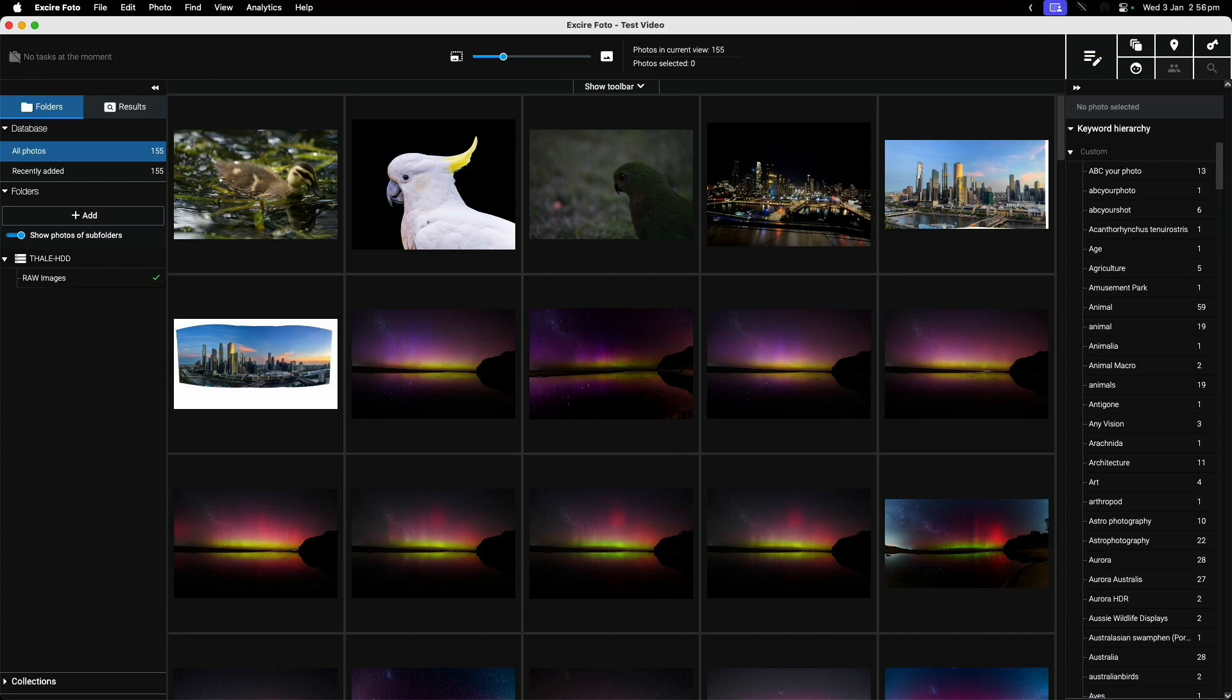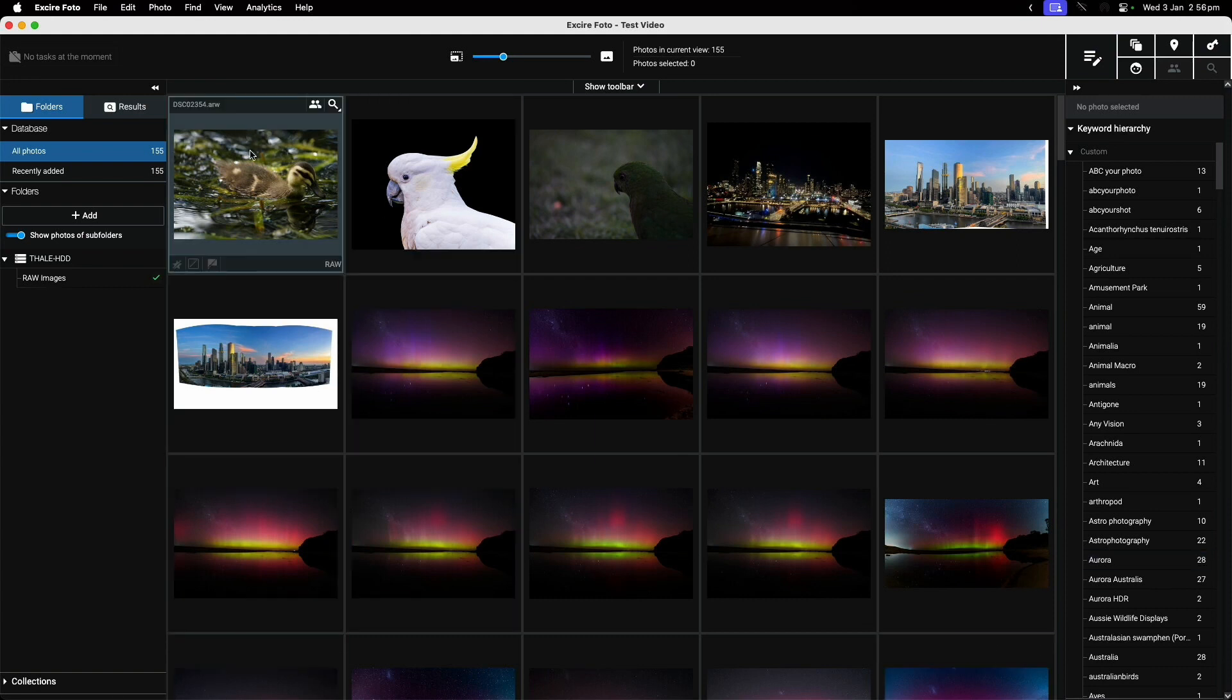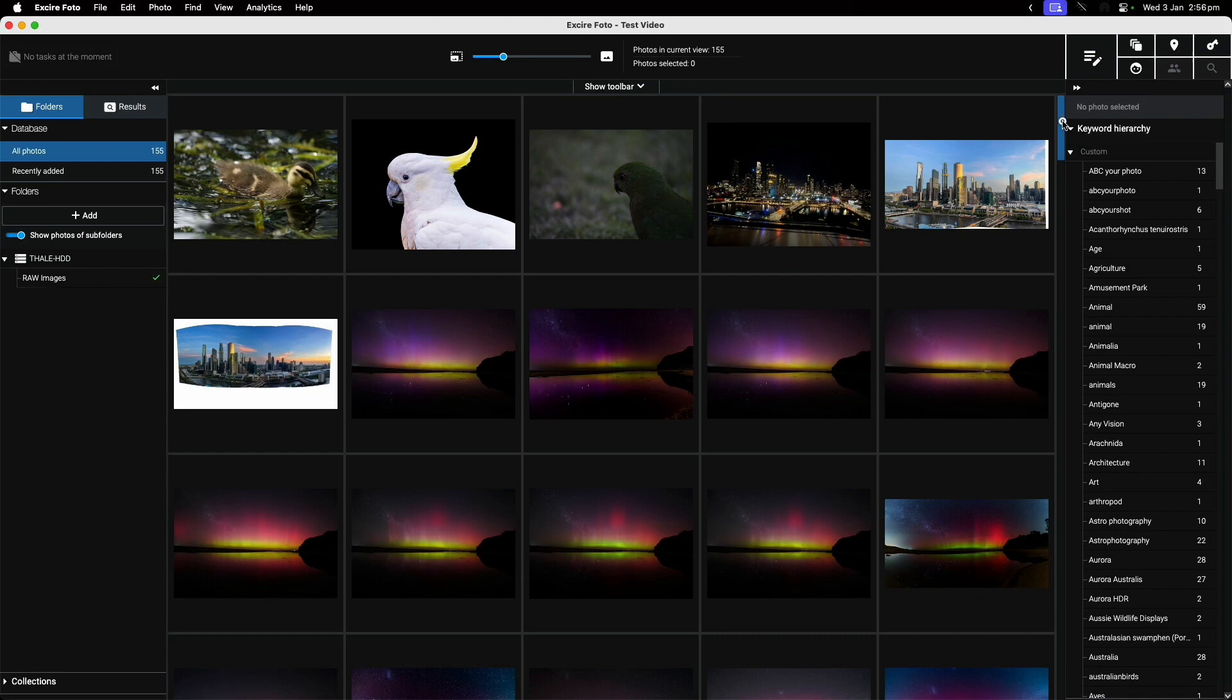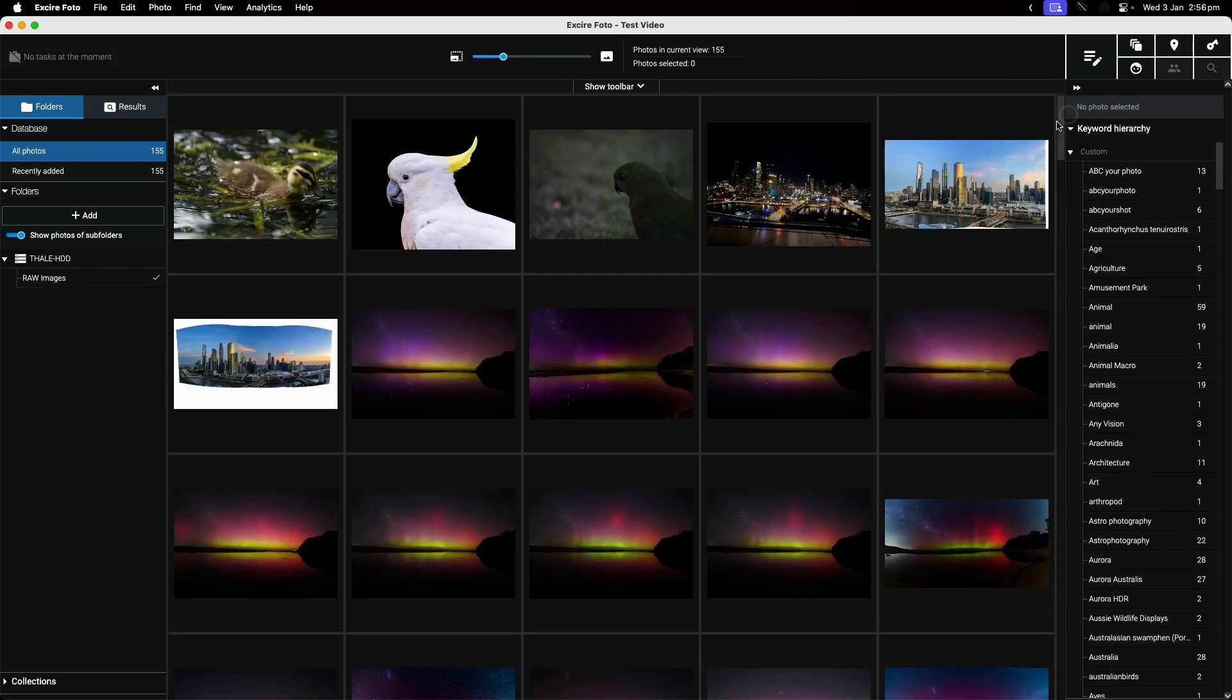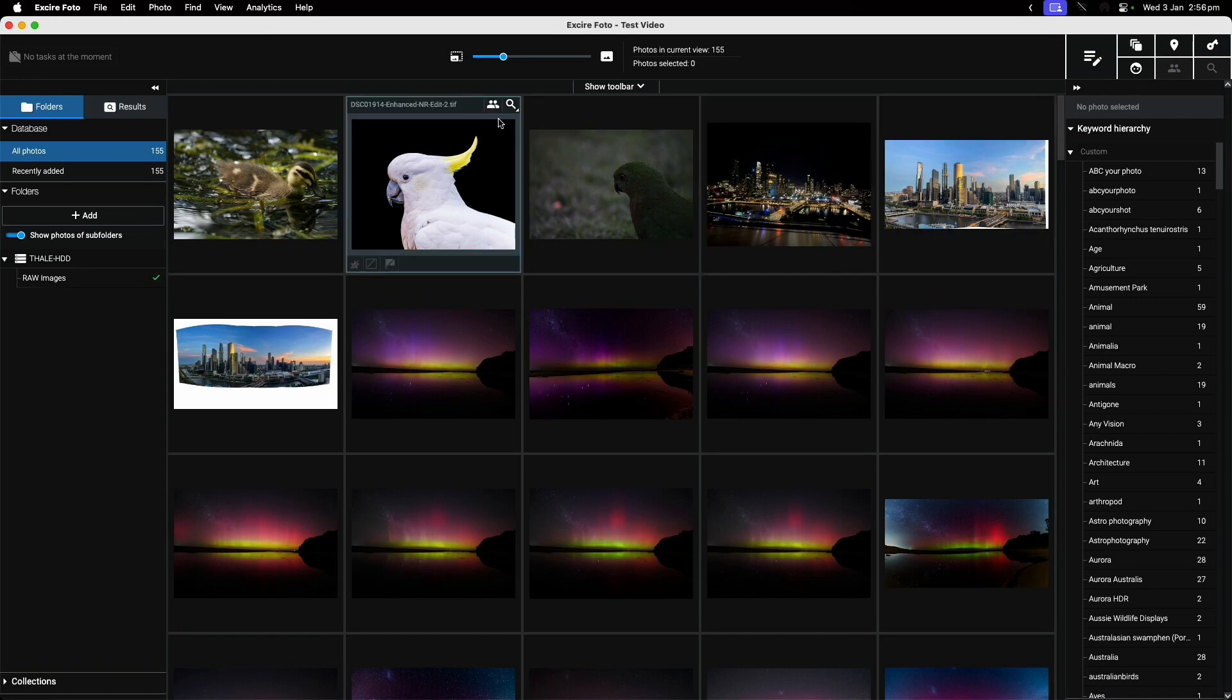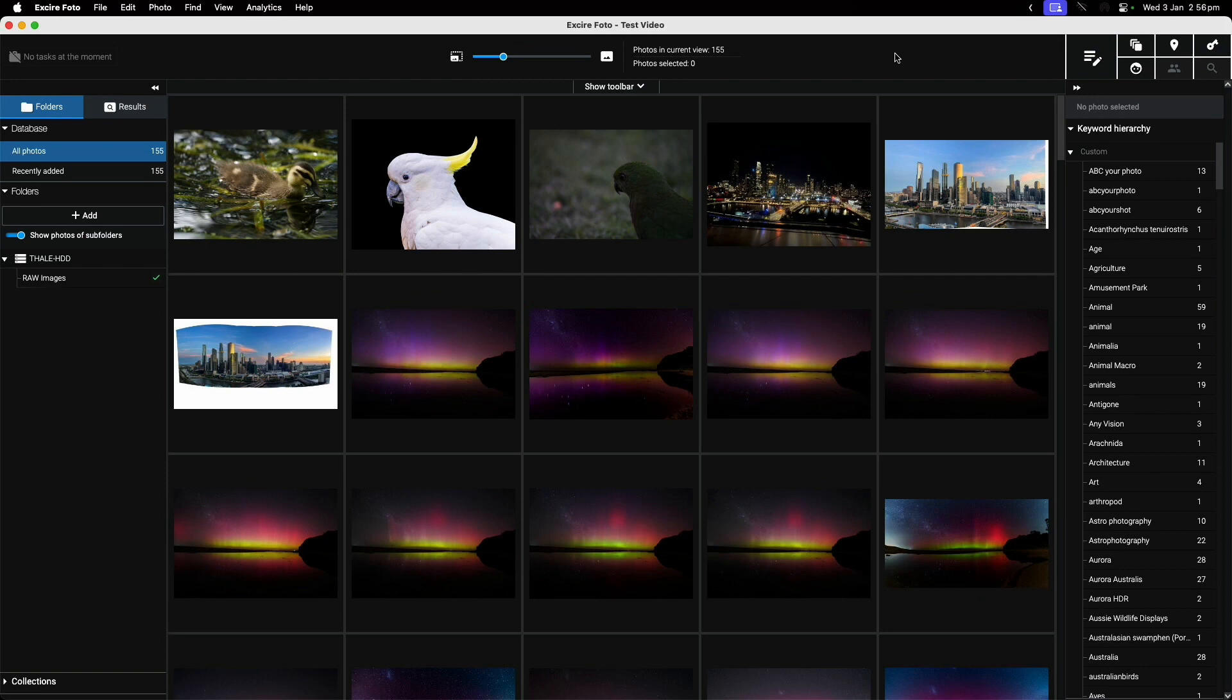Lightroom and many other programs have basic catalog functions, but there are a couple of flaws. One is that they require you to tag your photos - you have to go in and say this is a photo of a bird or children or whatever else.